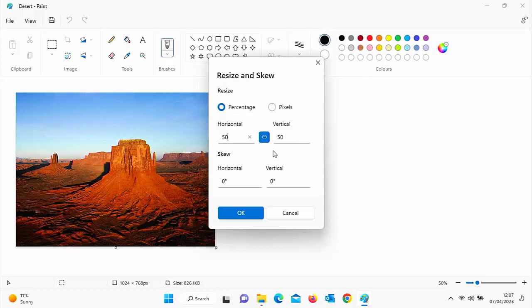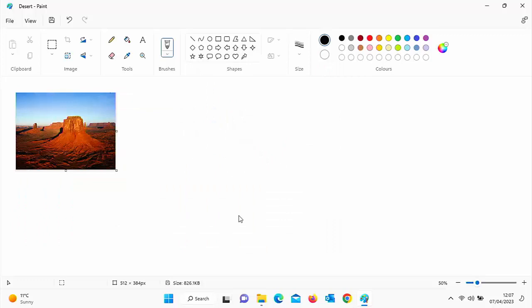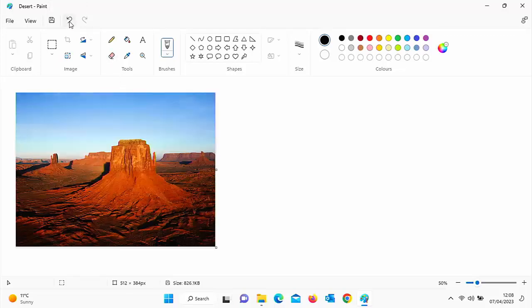We'll come back to that in a minute. If I click on OK now, there you go. The picture's been reduced to 50% of its original size. If we want to reset that back, we can click on this undo button just up here once. And there you go, that puts it back.